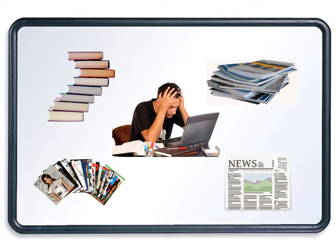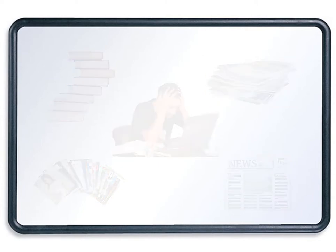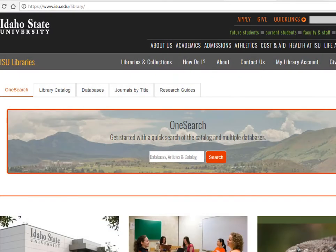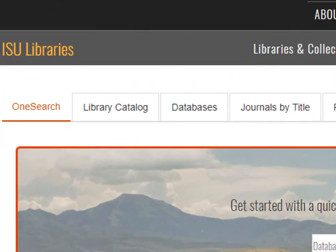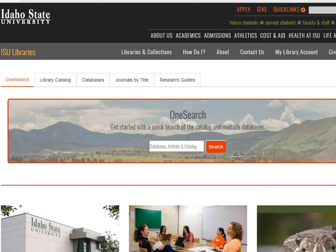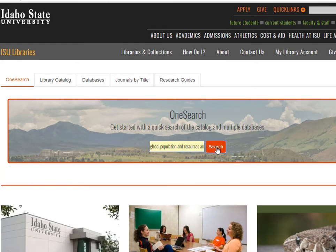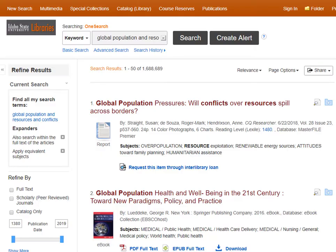We will give examples so you can know what to look for to find a book. On the library homepage, you can see the OneSearch tab here on the left. When we search in this database, we can find scholarly articles as well as popular ones, plus we can find books. If our topic has to do with the global population of the world and conflicts arising from competition for resources, we could enter the words global, population, resources, and conflicts. We can see that more than 1.6 million results come back.